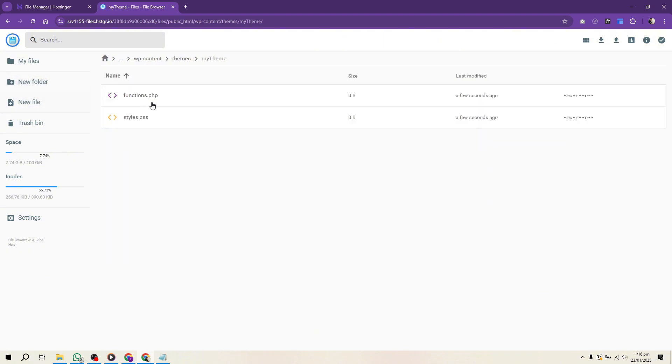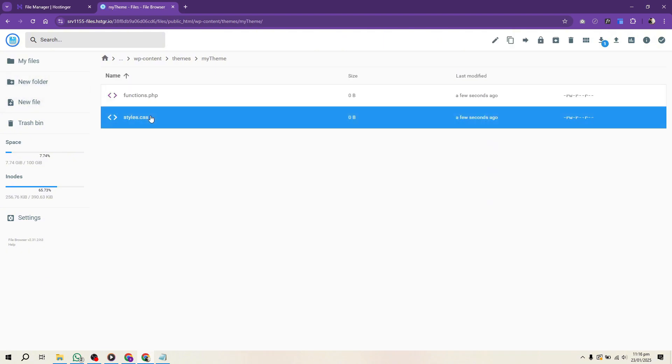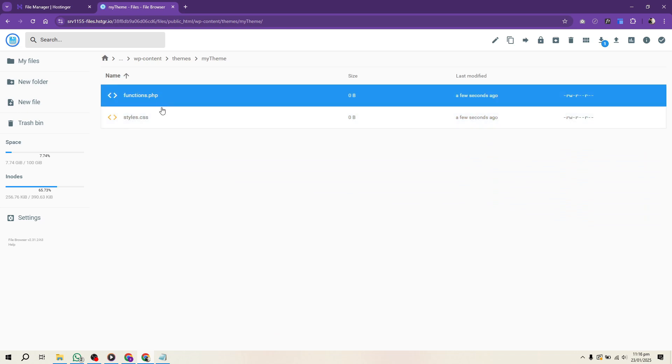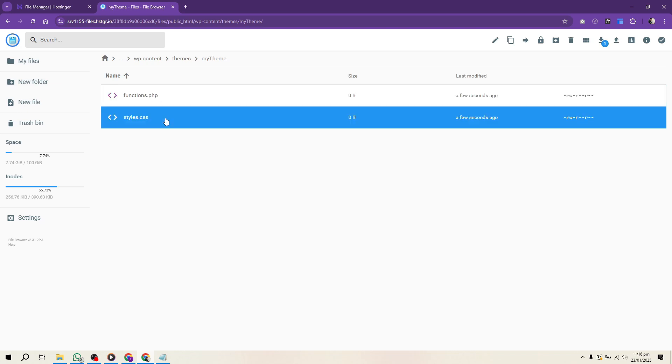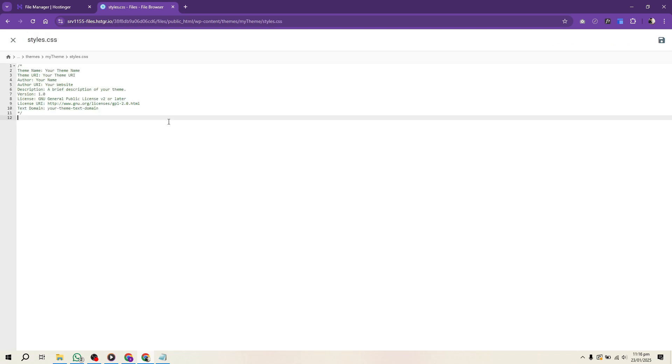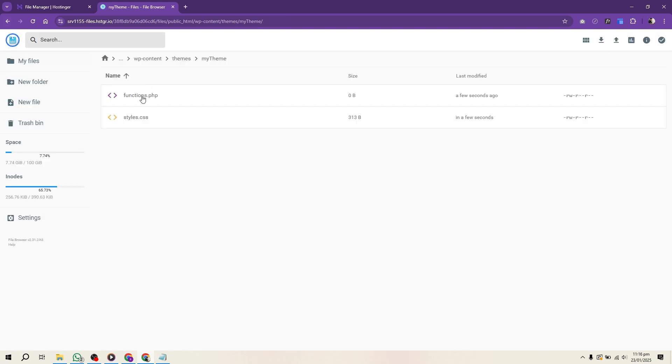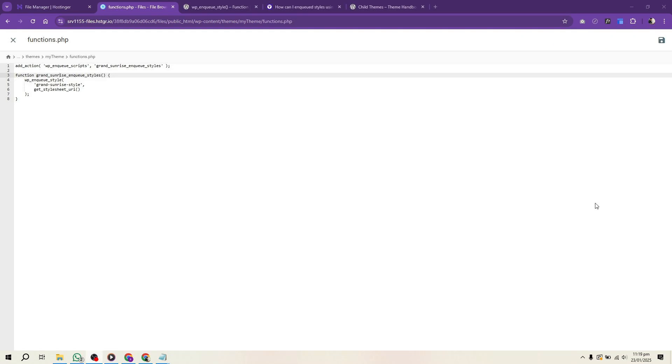In style.css, include the following header comment. You can copy it from the description. Save and close the file. In functions.php, enqueue the parent theme's stylesheet. This step ensures proper styling inheritance.